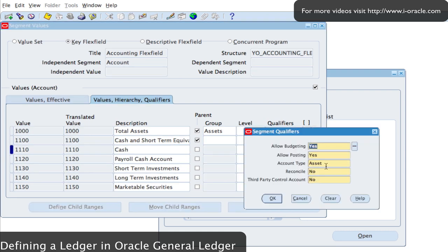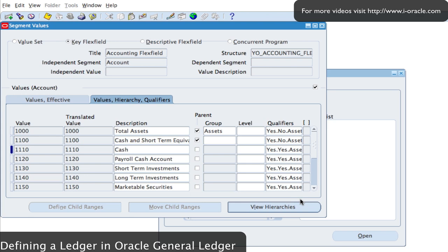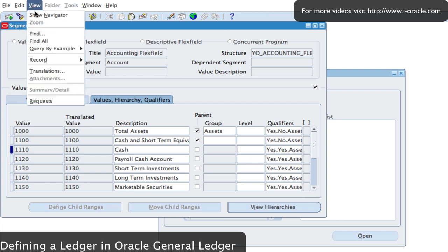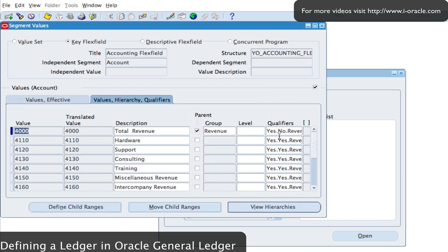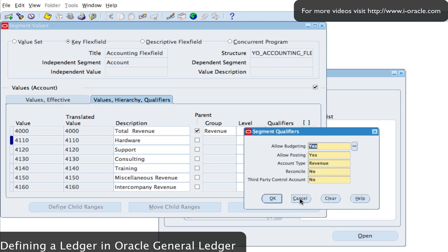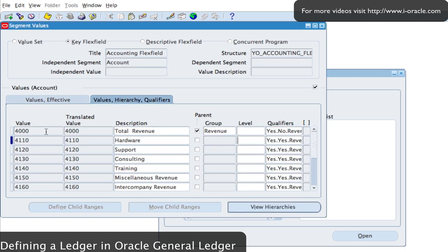I've got Cash as an asset account 1110, and you can see the qualifiers showing it as an asset. I can also have revenue accounts. Let me search for revenue accounts — revenue accounts will be my 4000-range numbers. Searching from 4000 to 4200, I can see revenue accounts listed. I've also got allocations for liability and expense accounts as well.